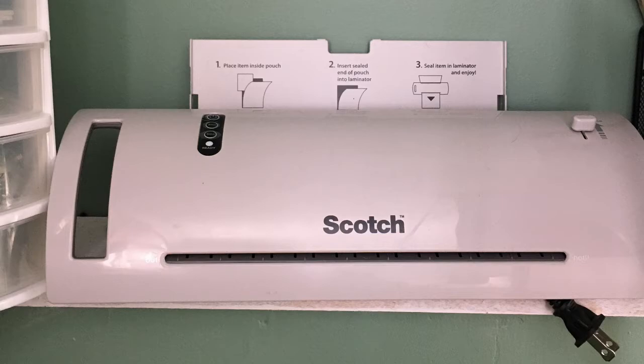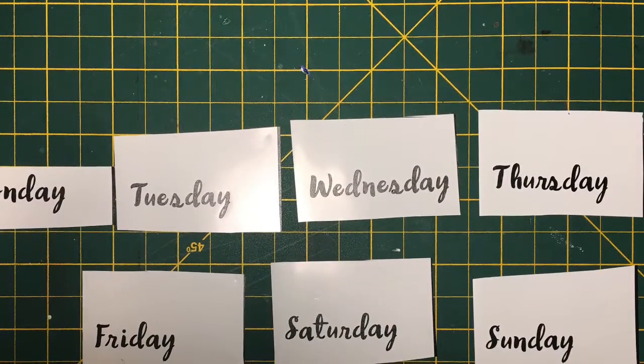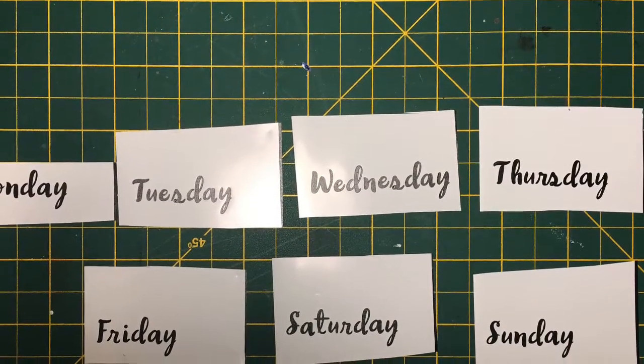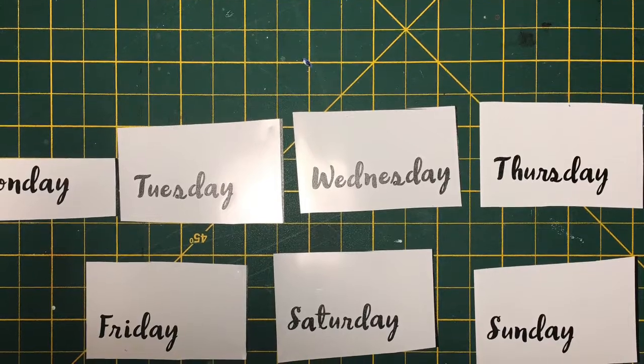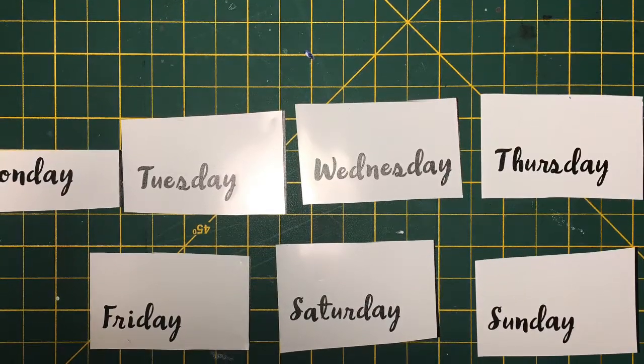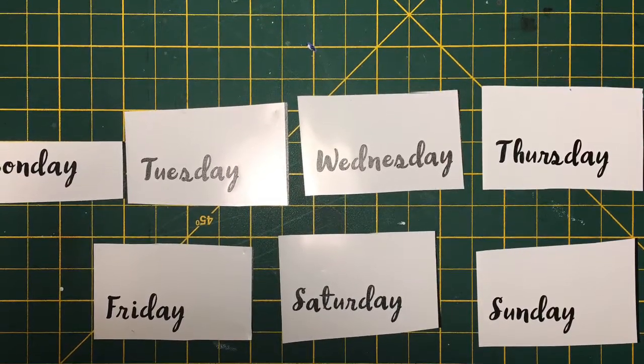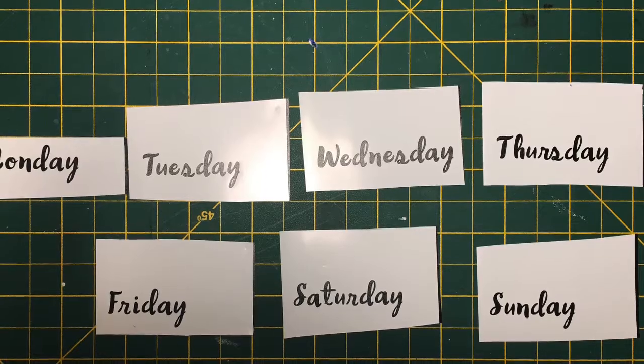You could also use the self-laminating tags that they have at the Dollar Tree for luggage. So I made seven of those, and then I also used my Cricut to print out the days of the week and stuck those onto the board.